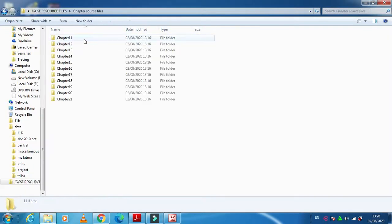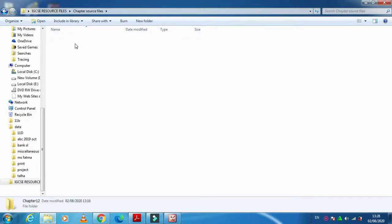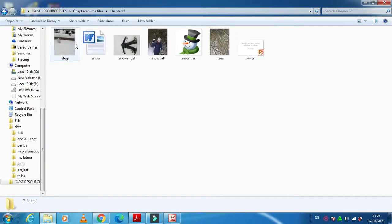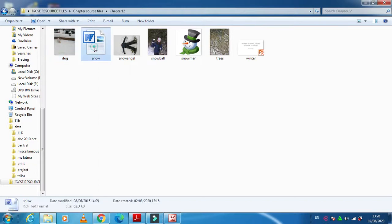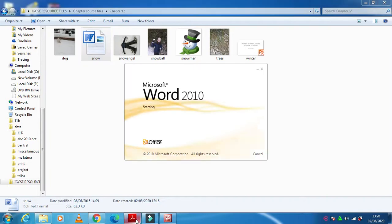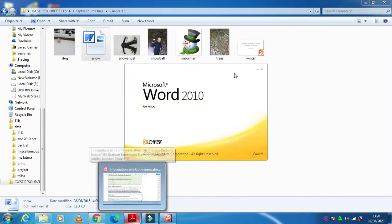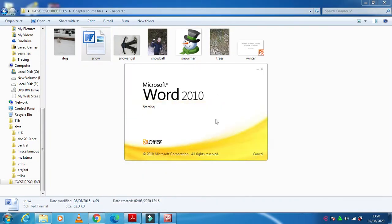Chapter source files, chapter 12, yes, snow.rtf, this is the one. So when I click on this Word document it will open in RTF folder which is rich text format.